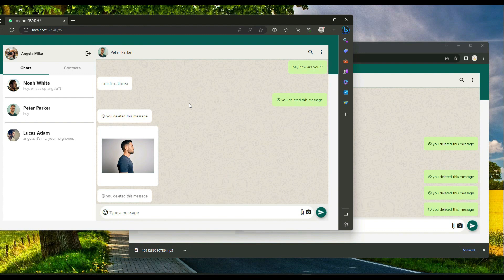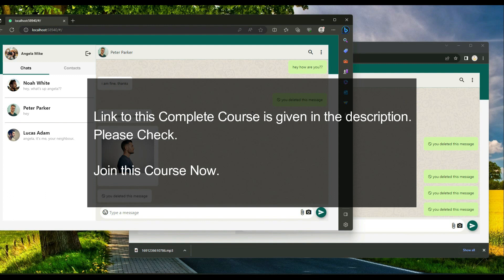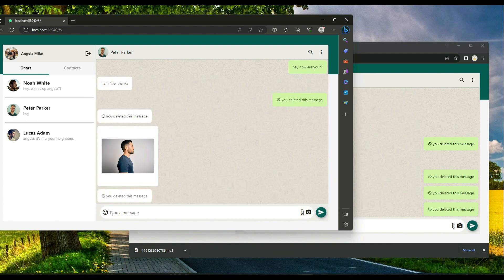You will learn all these features in this course, including Flutter full-stack web app development with Firebase Cloud Messaging for real-time push notifications, and complete web application development using Flutter with Firebase Firestore as the backend — from beginner to advanced level.